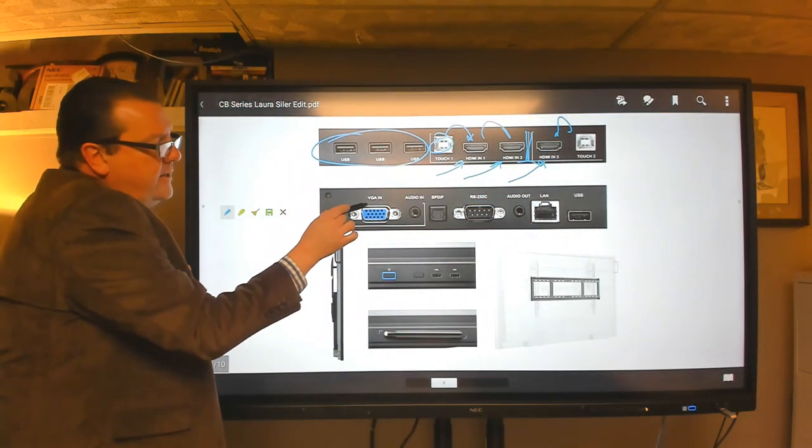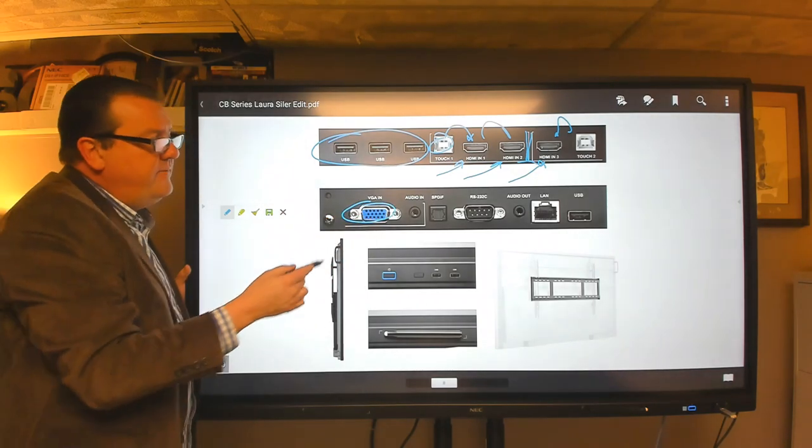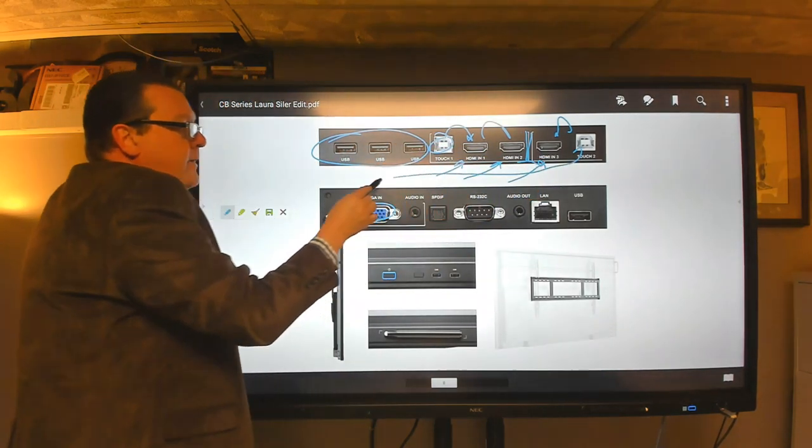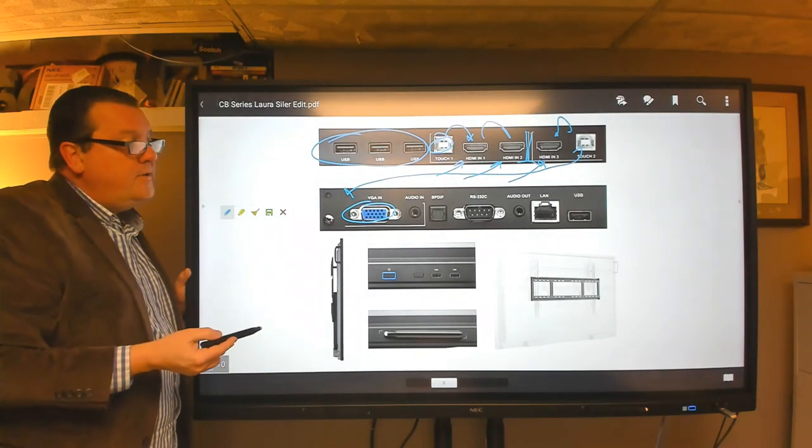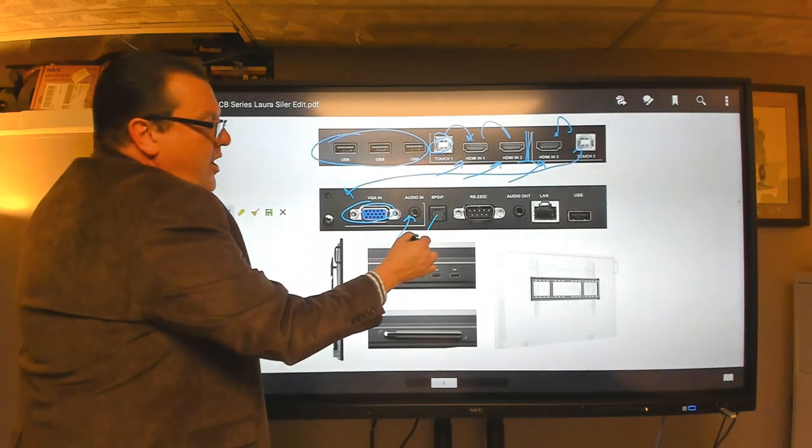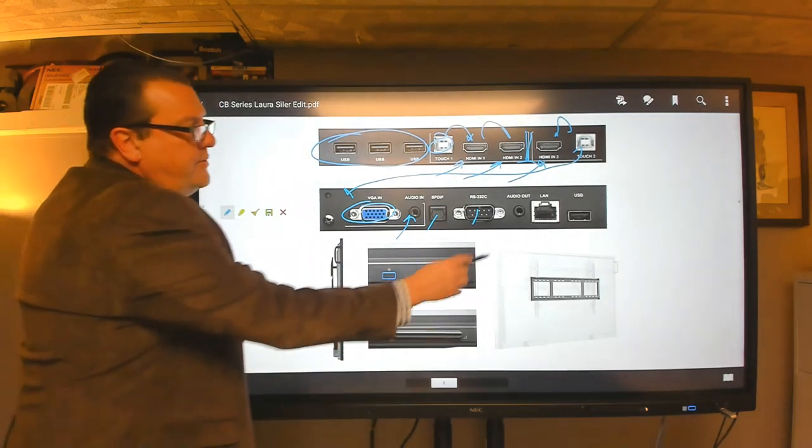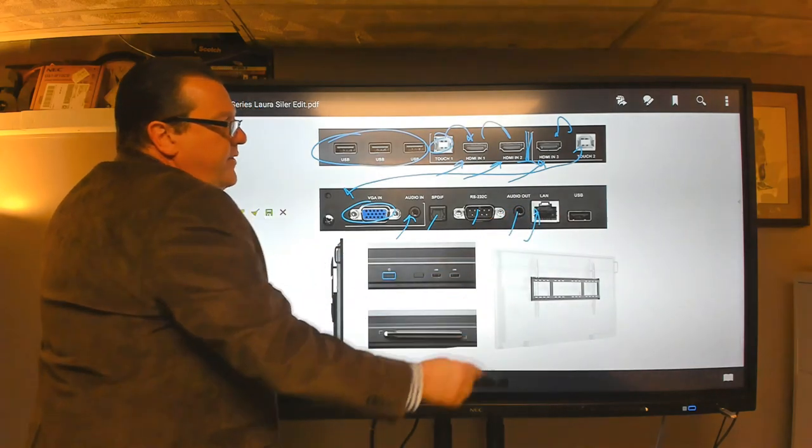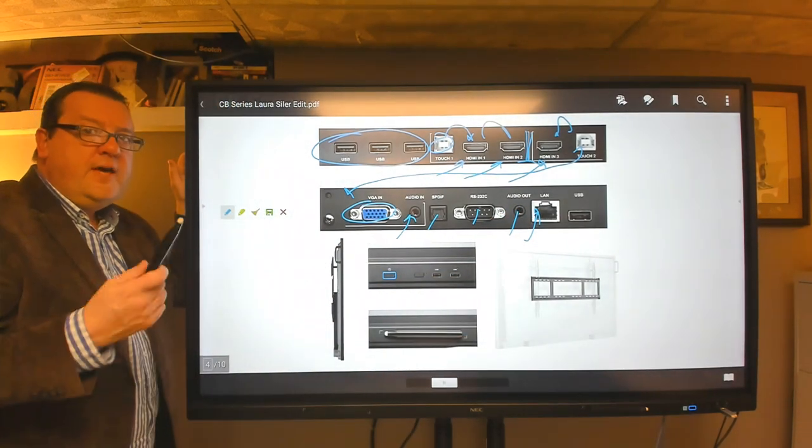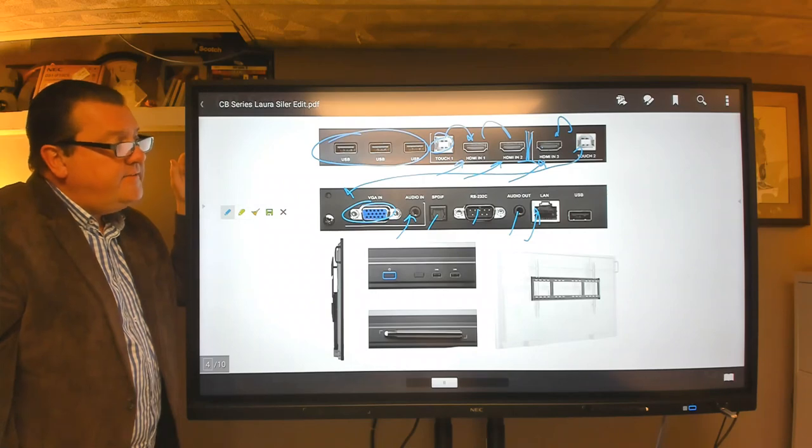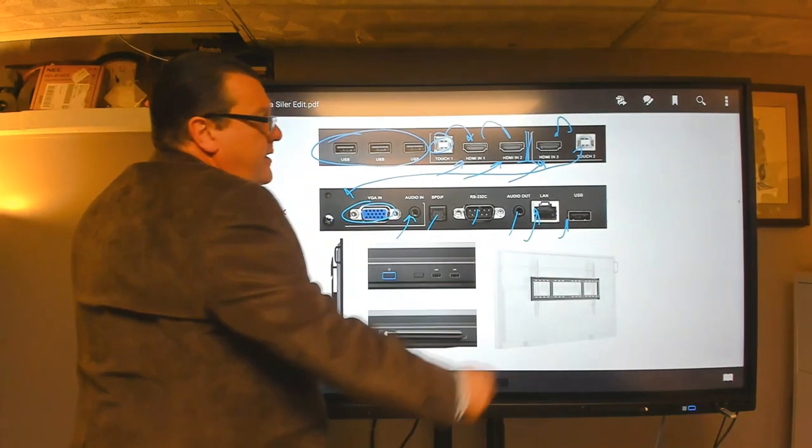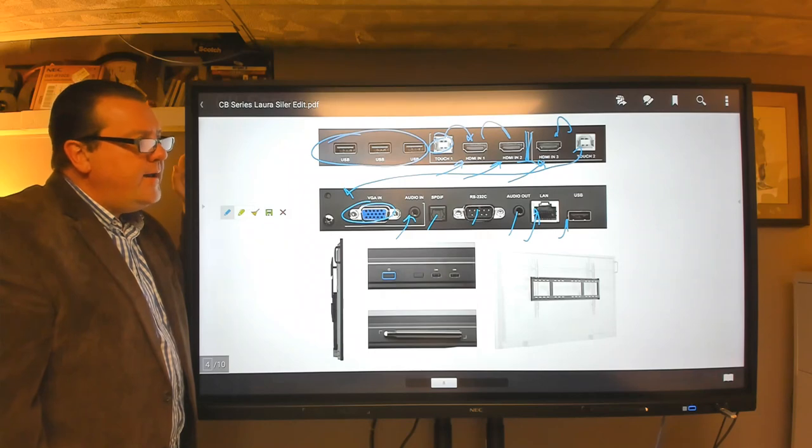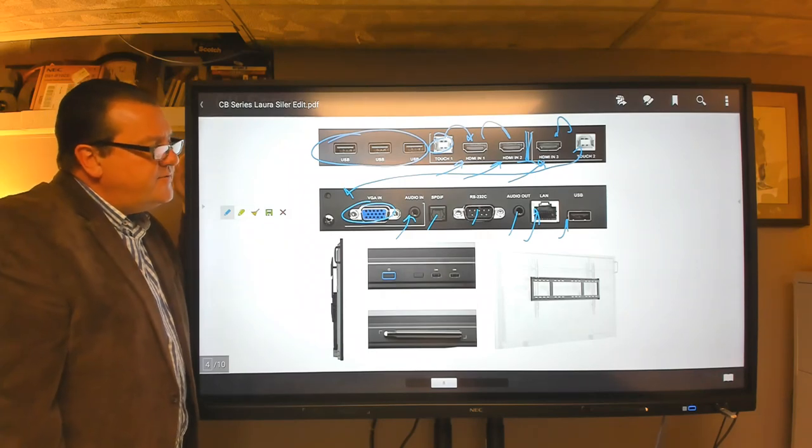And then down here, we also have VGA. So if you have a VGA device and you want to support that with touch, that's compatible as well. Audio can be brought in, digital audio out, we have RS232 for advanced controls, you can bring an analog out if you want. And then over here is our network interface, our network port for internet connectivity. This USB port over here is essentially for a service port for the product that's not really relevant for file transfer.